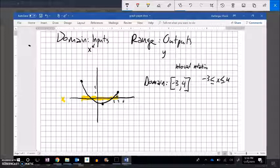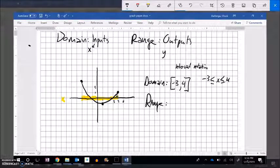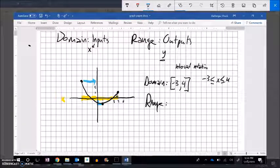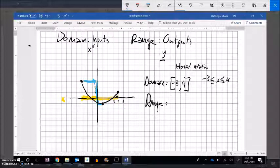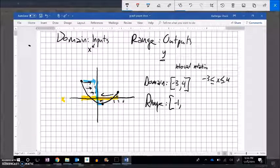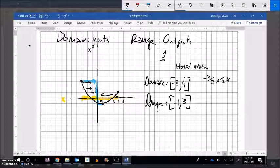So then let's think about the range. The range is all the y values. Notice this function gets down to negative 1 and comes all the way up to positive 3. Same idea — have it collapse straight onto the y-axis. What would it touch on that y-axis? The range goes from negative 1 all the way up to positive 3. So on that graph I can come up with the domain and range.